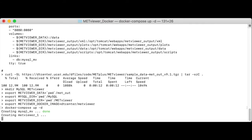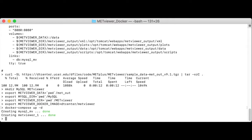If this is your first time launching MetViewer, this docker-compose command will automatically download the MySQL and MetViewer images from Docker Hub prior to bringing up the MetViewer application. The time required to download these images will vary based on your network speed.